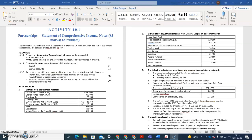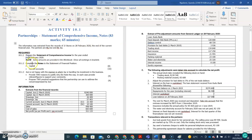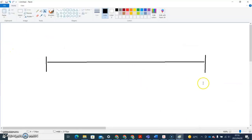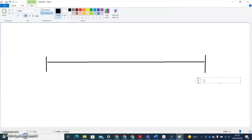Very important things before you start: always highlight the year-end date. Here they say prepare the statement of comprehensive income for the year ended 28 February 2020. Your next question should be: when did this financial year begin? The year ends on the 28th of February, so there's a good chance it began in the previous year. I always draw a timeline before starting any questions — it assists me with all the questions.